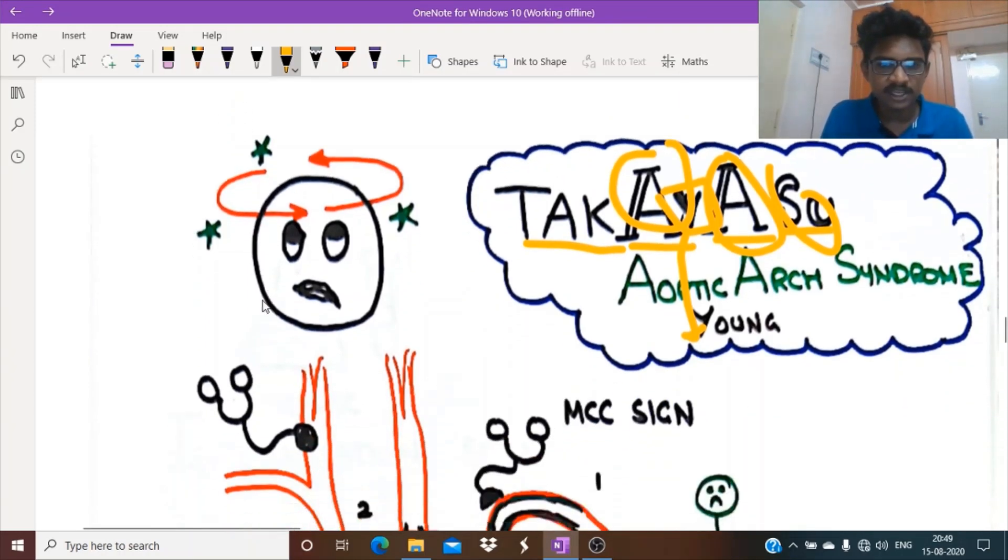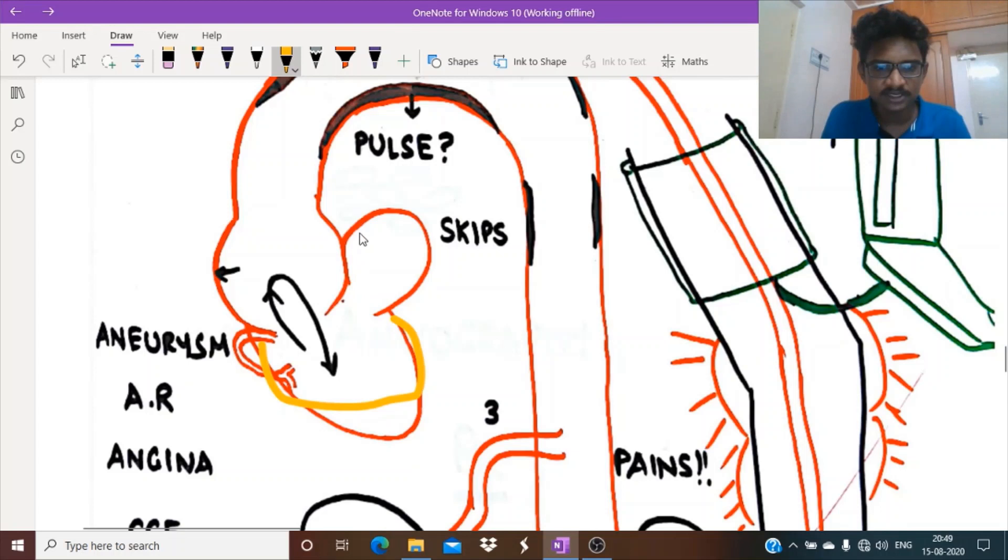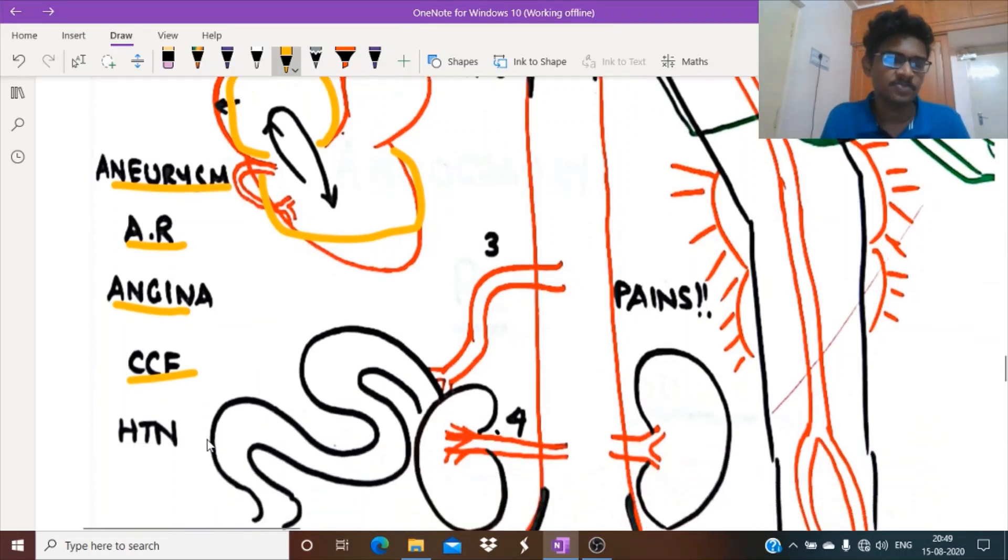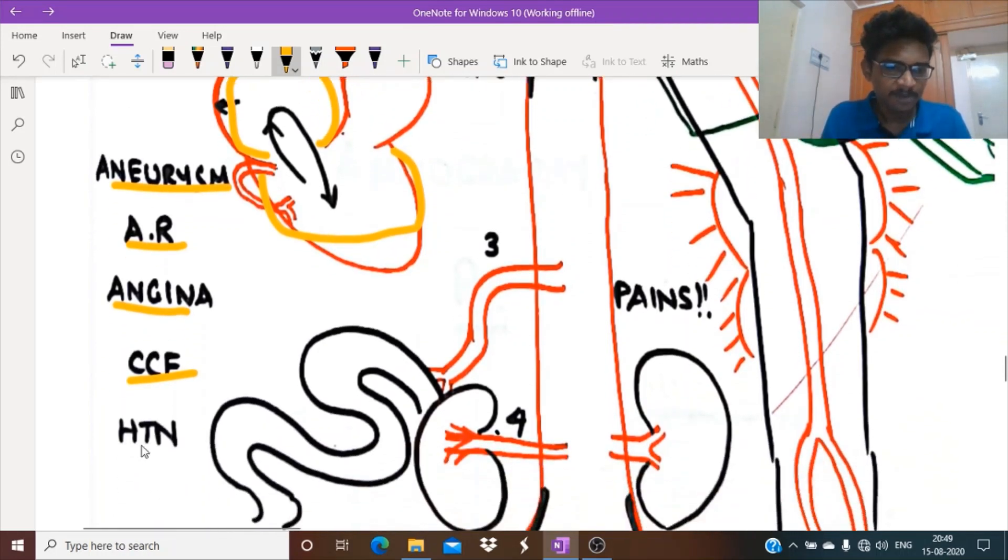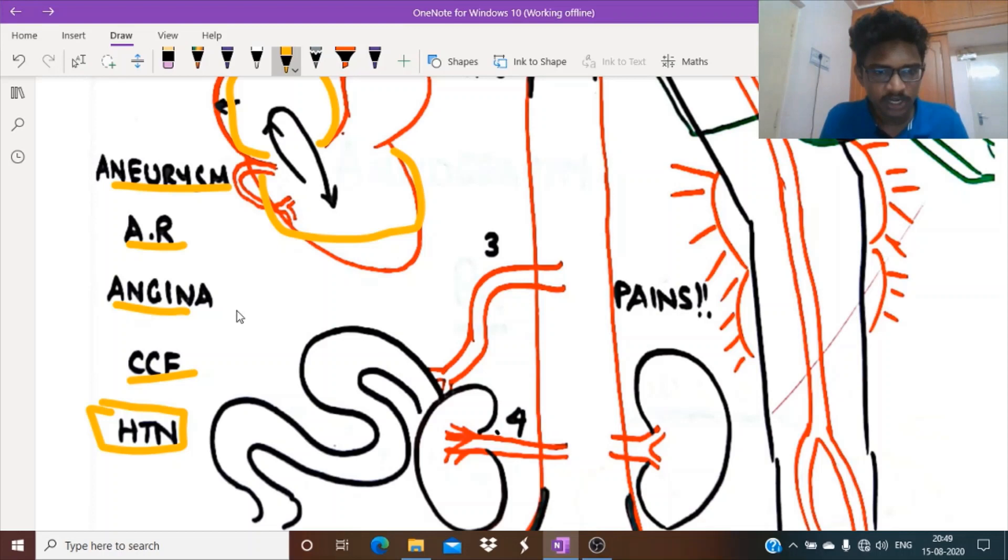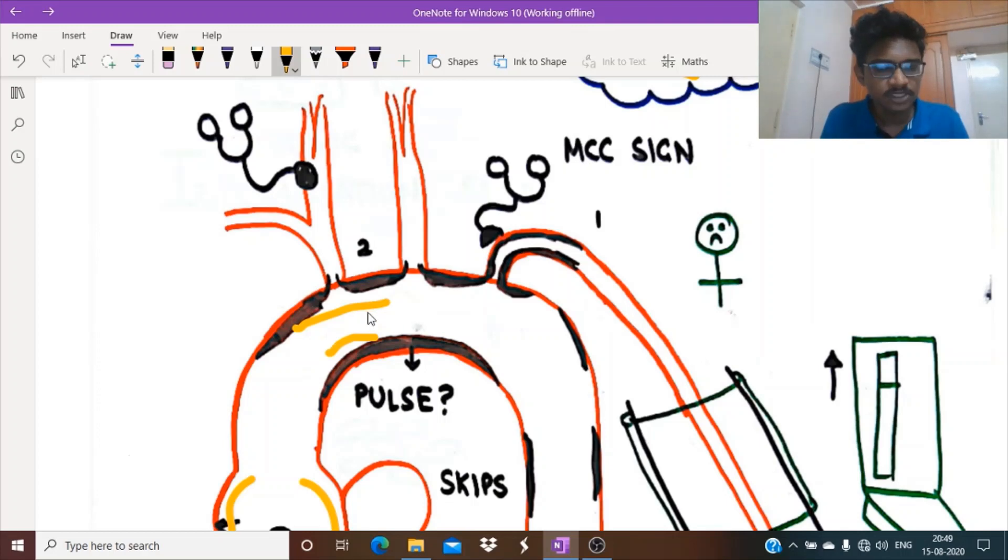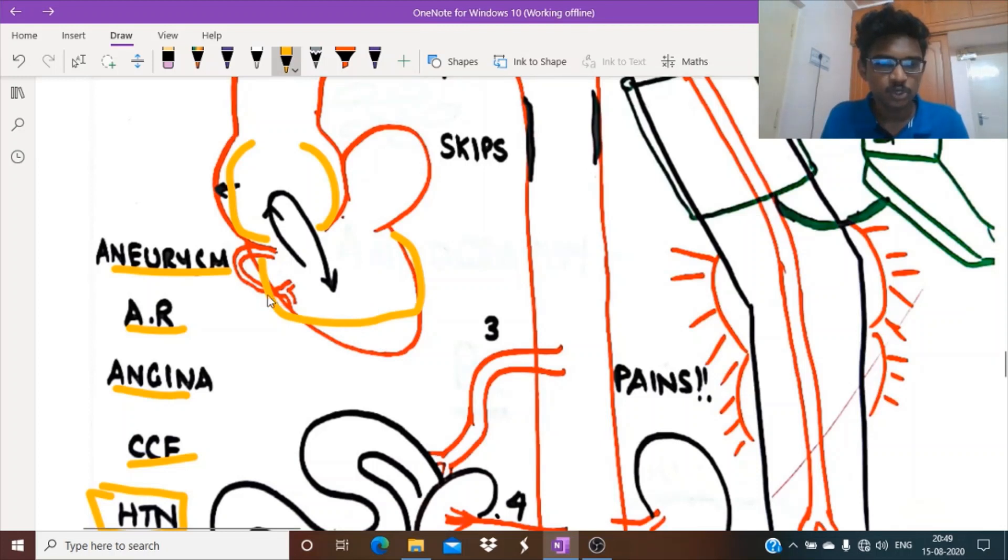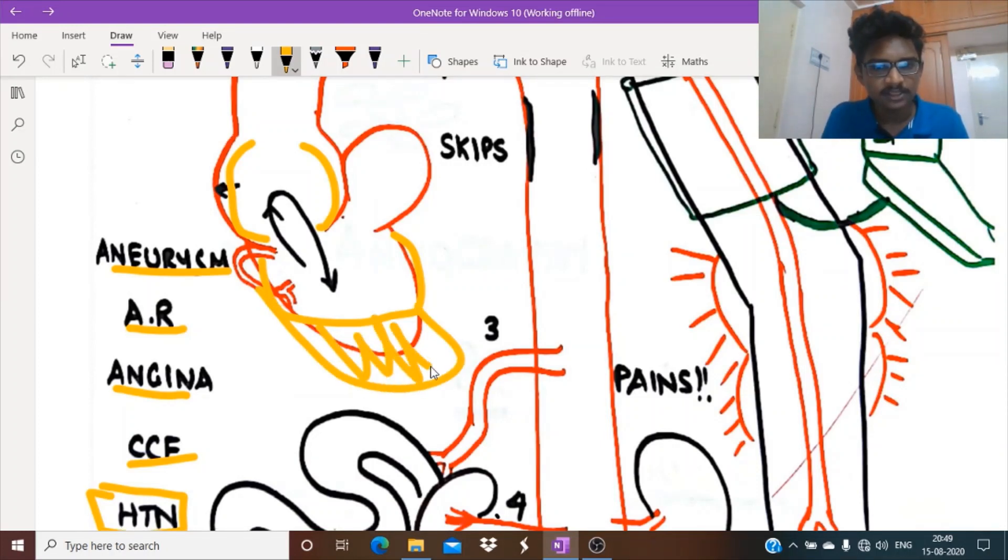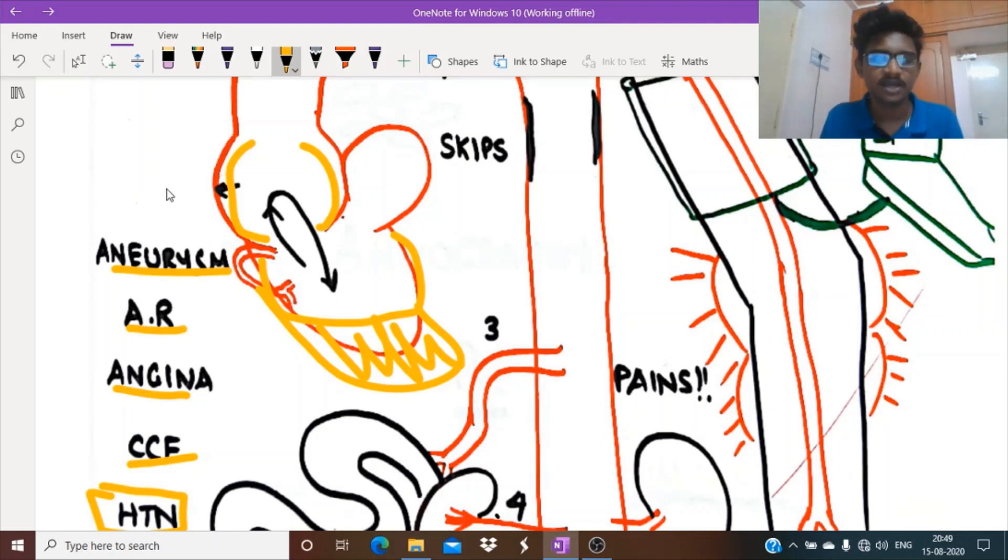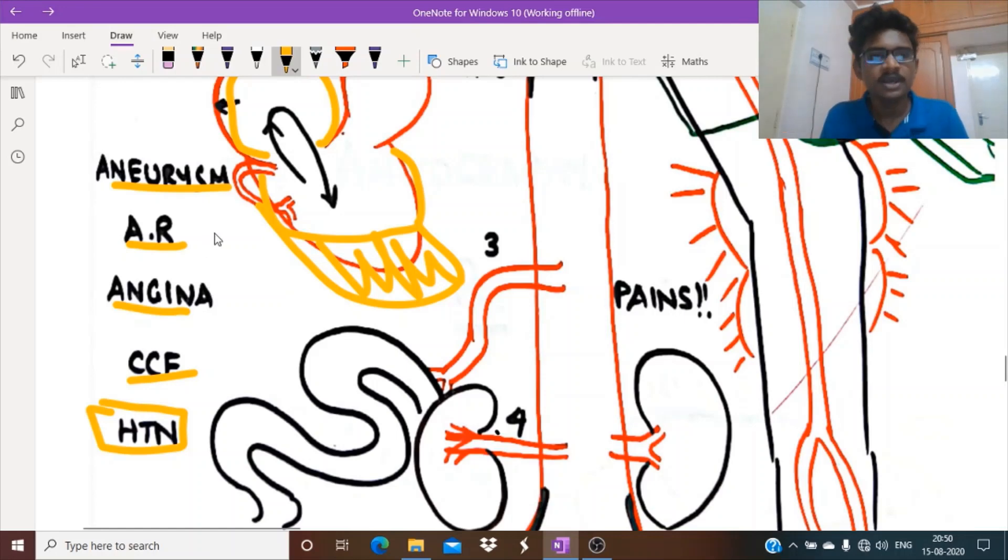We will see detailed clinical features. See, this is the left heart. Aneurysms are formed, aortic regurgitation occurring. This might cause angina, congestive cardiac failure, and systemic hypertension. Why hypertension? Two reasons: one is this is a stenotic pathway, so blood flowing through the stenotic pathway produces pressure overload in the left ventricle. The left ventricle undergoes hypertrophy, causing pressure overload and increased systemic BP.